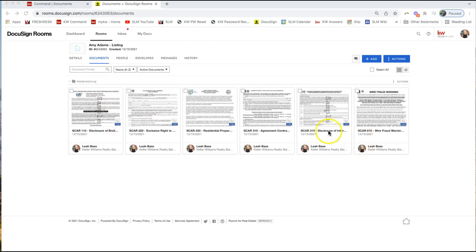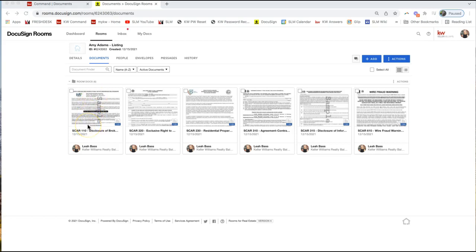You'll see some of my forms here do say sample, and how you remove that is just by opening and editing the form. Even editing a single field on the form will remove that sample watermark.